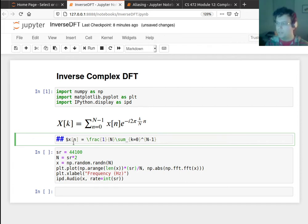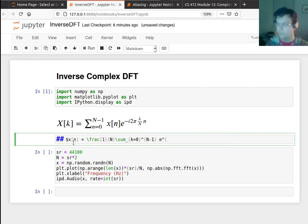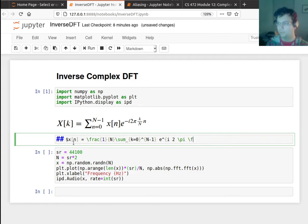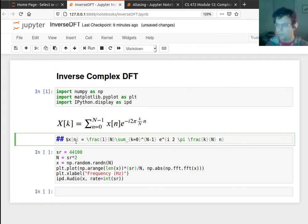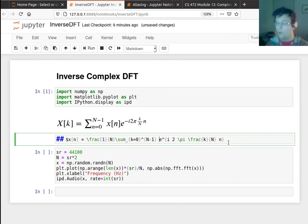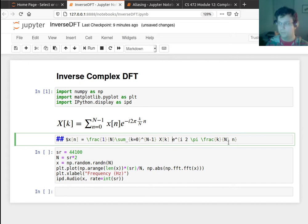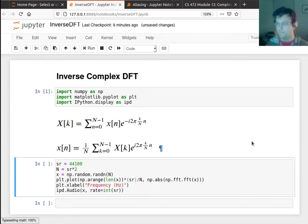But okay, so what this is going to be is I need to sample the phasor at frequency k. So that's e to the i 2π. So that frequency is going to be k over the interval n. And I'm going to sample that phasor at the sample n that I'm trying to figure out. I also need to scale this phasor by the coefficient that I found. And then I'm done.